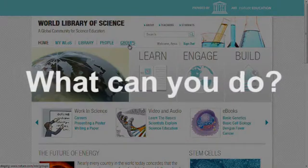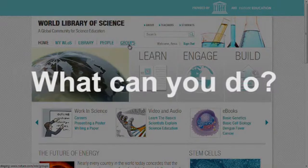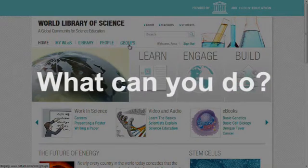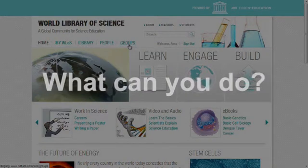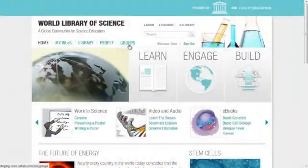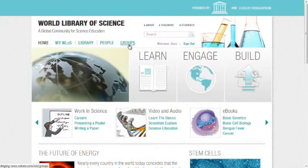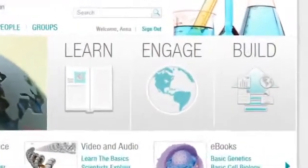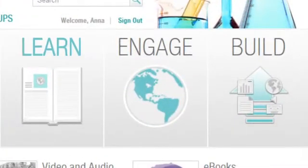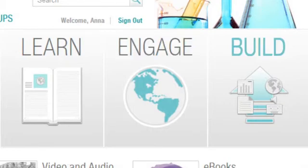What can you do on the World Library of Science? There are three main ways to use this valuable resource: Learn, Engage, Build.